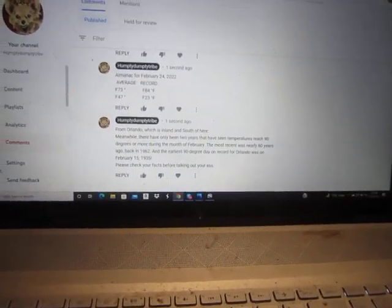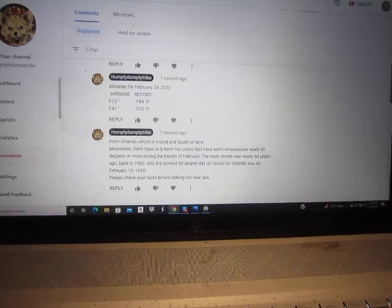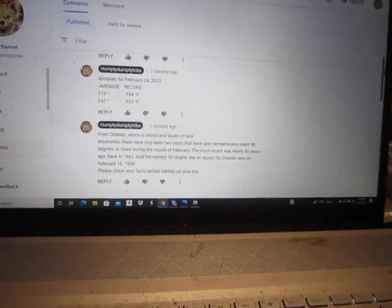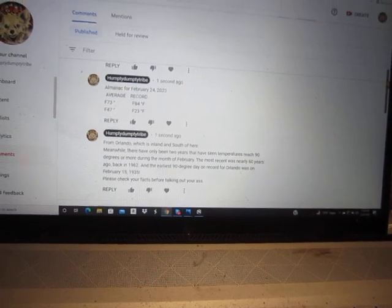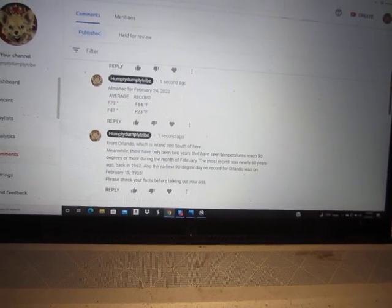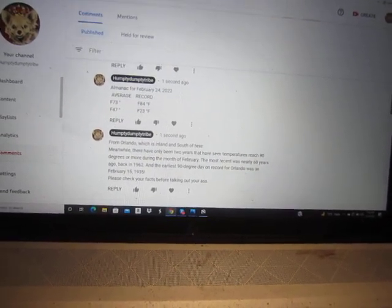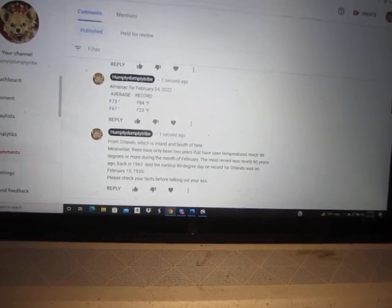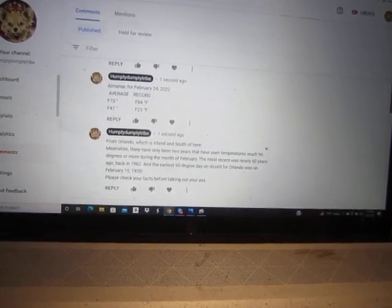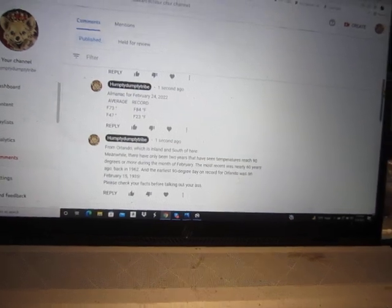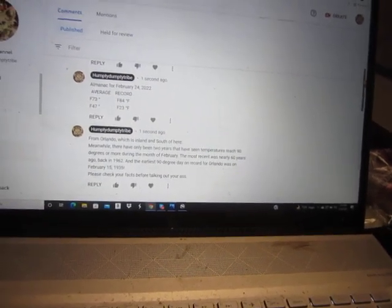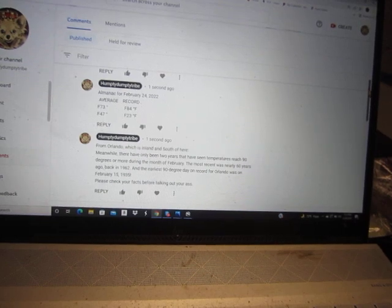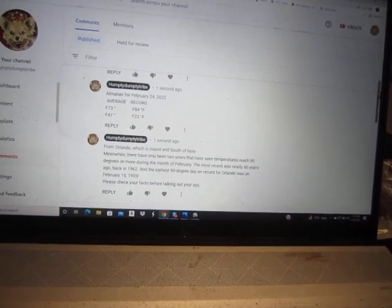The average high in Inverness, Florida today is 73, which is what it is now after dark. The average is 73 degrees high with a low of 47. So we are 17 degrees over the average temperature in Inverness, Florida today.